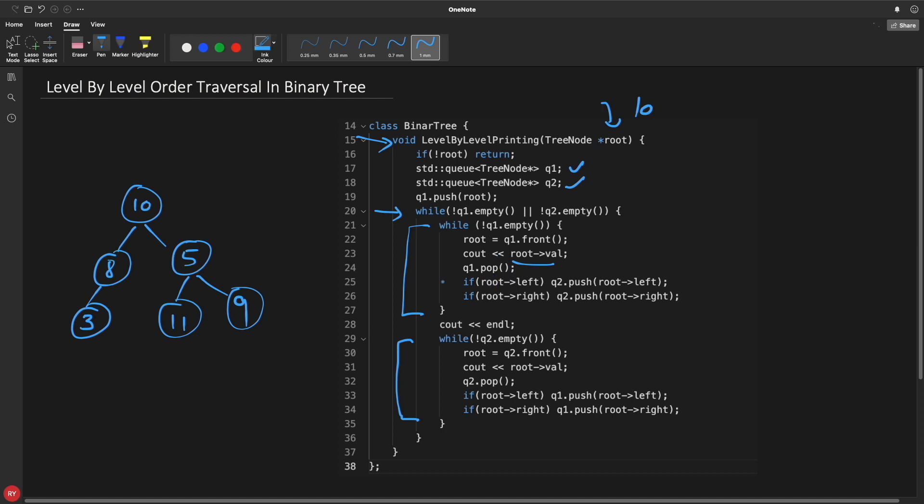And we have to check that whatever we removed, root, does it have left or right? If it has then we'll push that left and right in the queue. Don't forget to put this left in the beginning and right in the next, otherwise the order will not match. And you will do continuously this process. So you remember we had this two queue and we were processing these elements, and whatever the left and right child we were getting for these elements, we used to push in this, right?